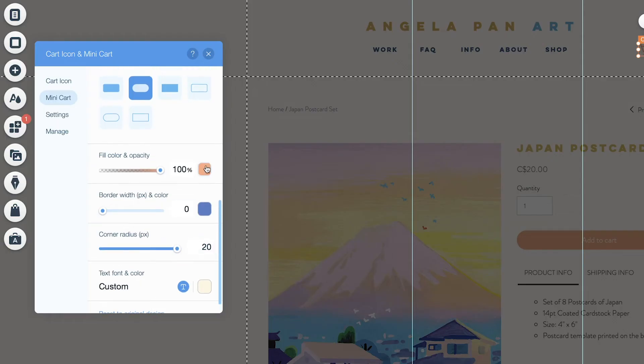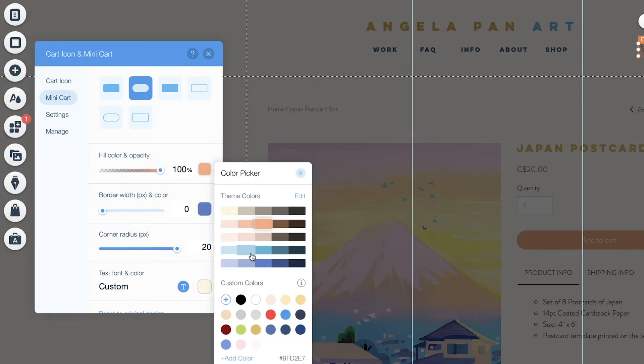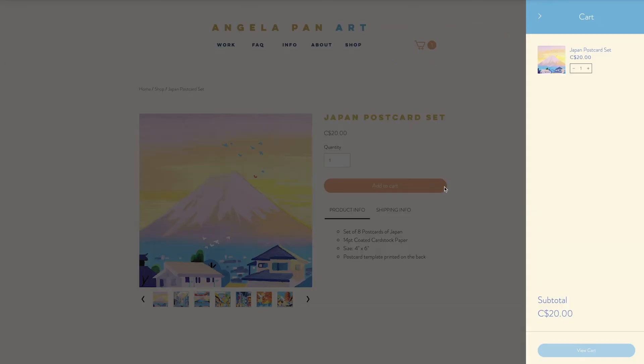So now I'm going to edit the mini cart. I'm changing the background and the fill color of the mini cart. So in preview, my mini cart looks pretty nice now.